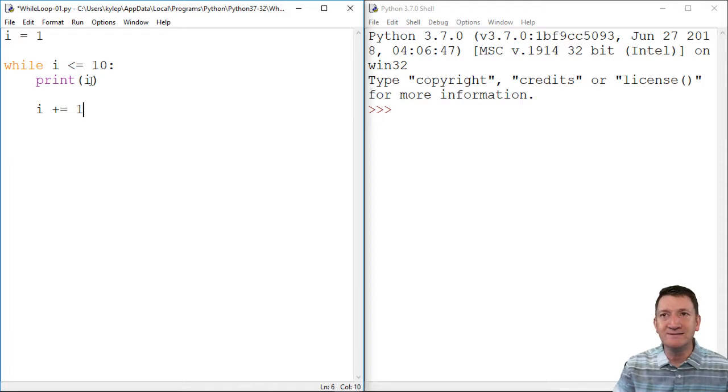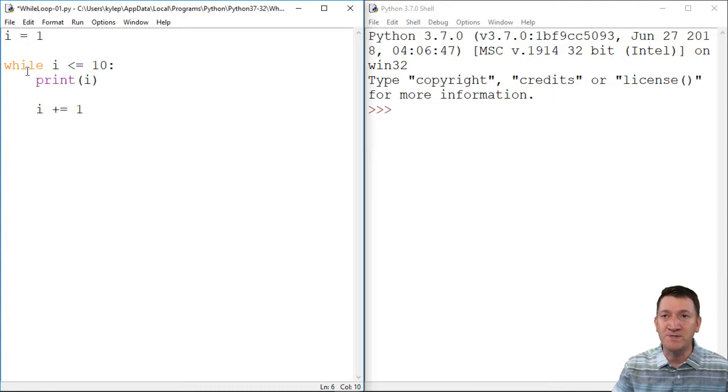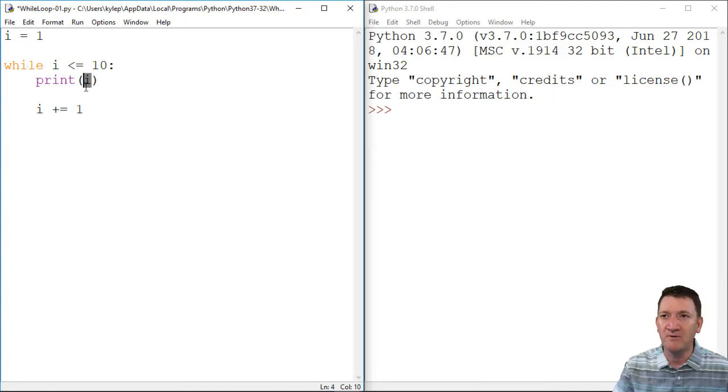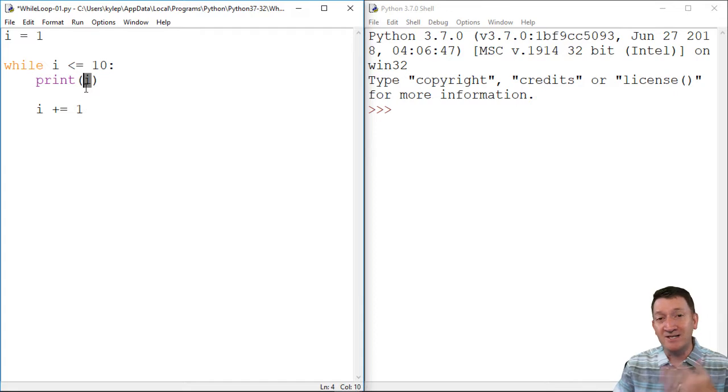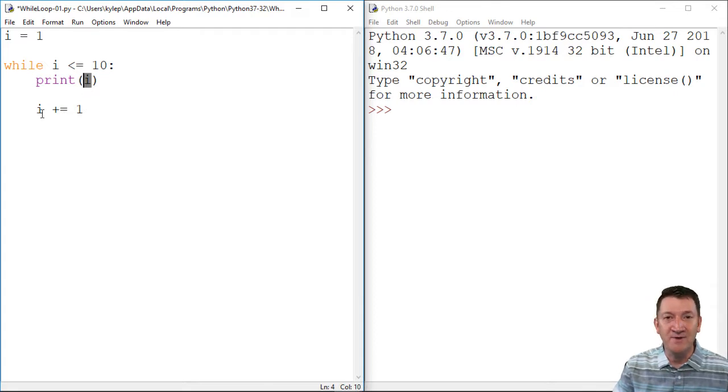And let's see. So it starts out i equals one. While I want to loop something while i is less than equal to ten, we'll just print out the value of i. And every time it loops, we'll increase the value of i plus one.